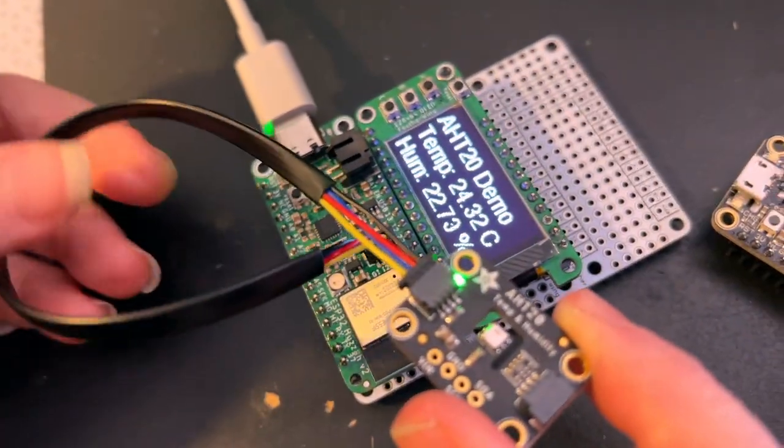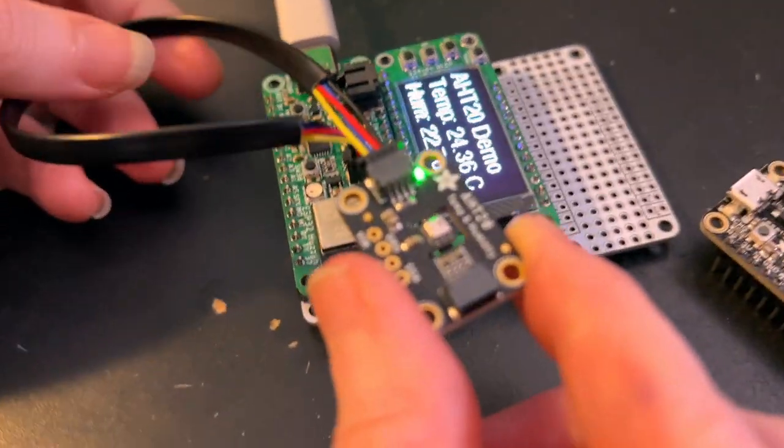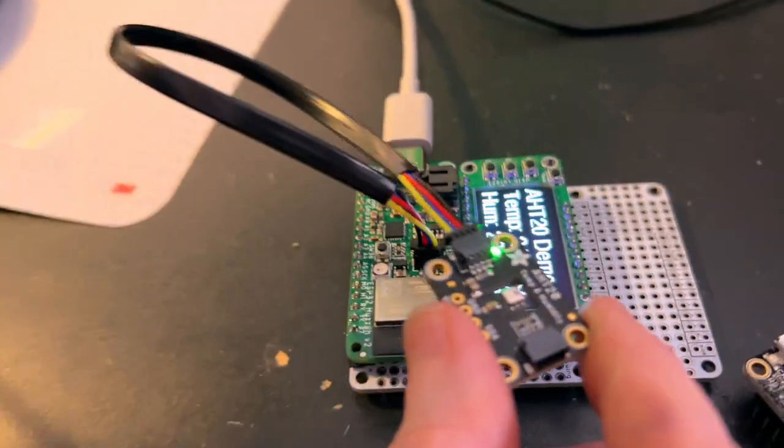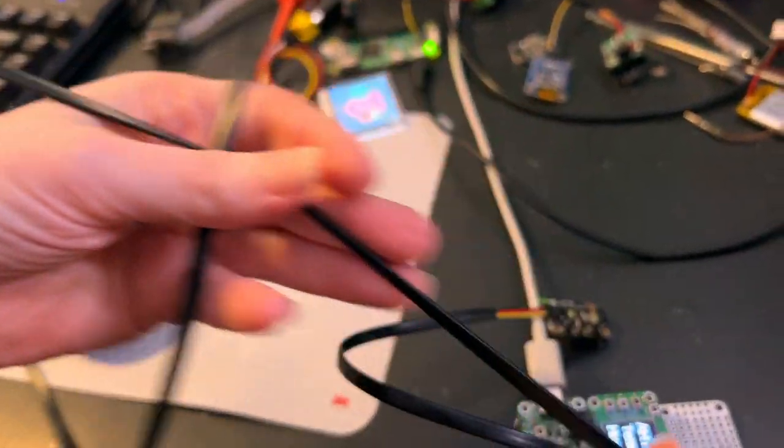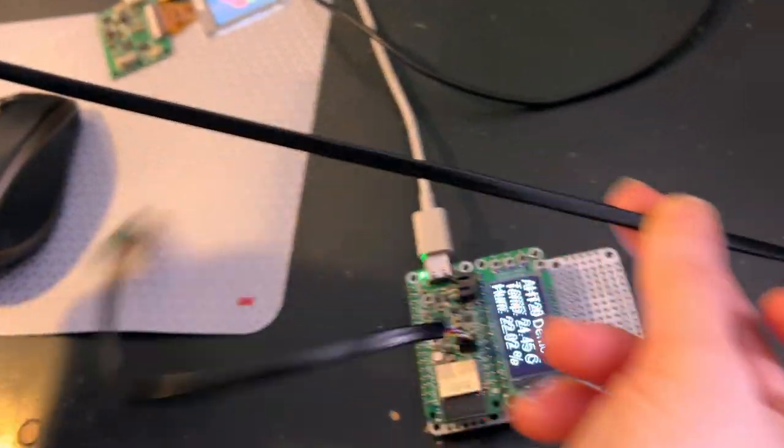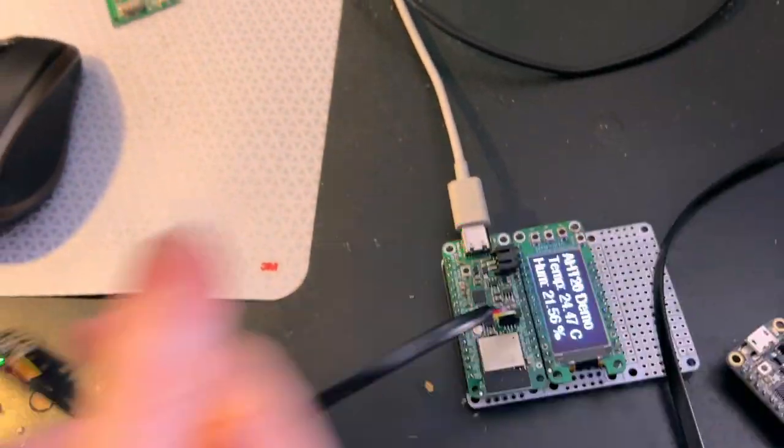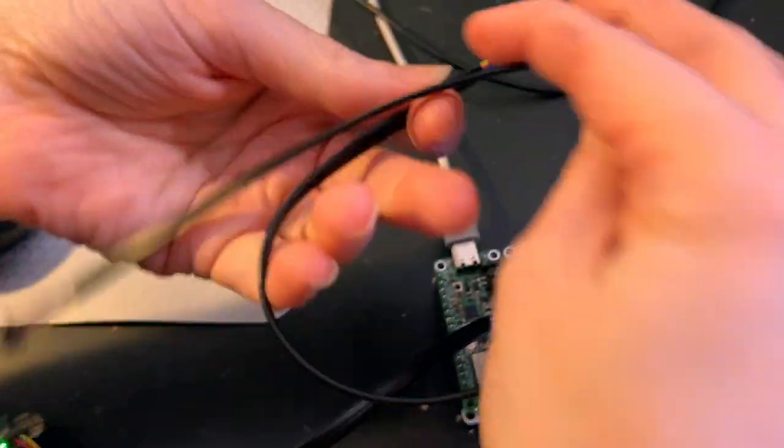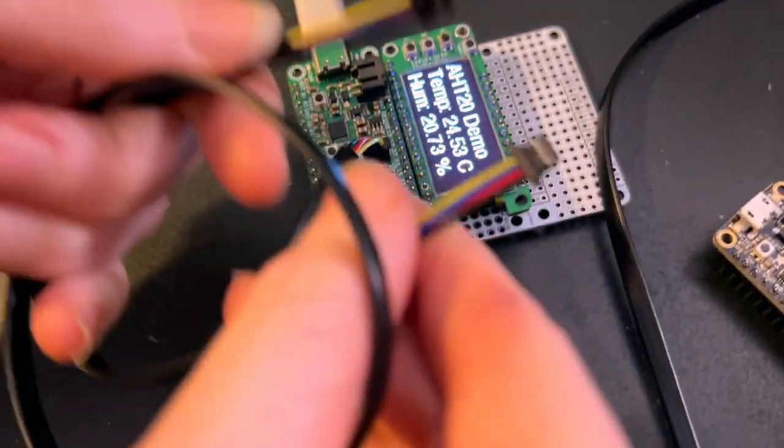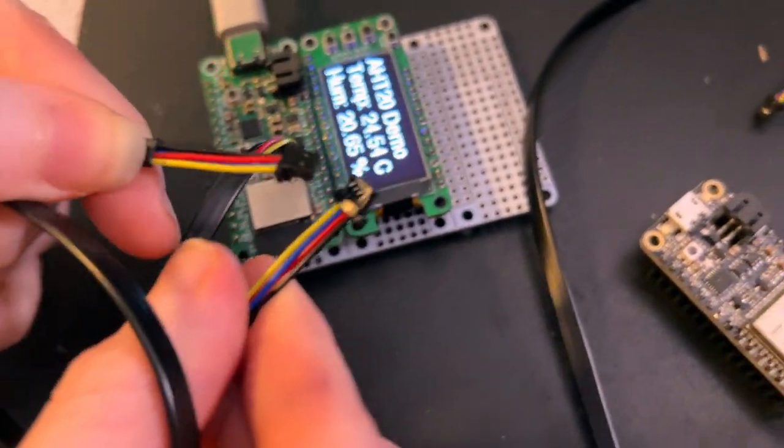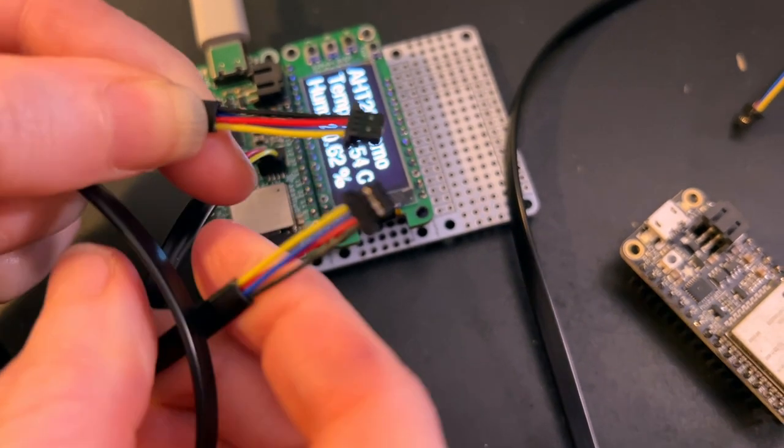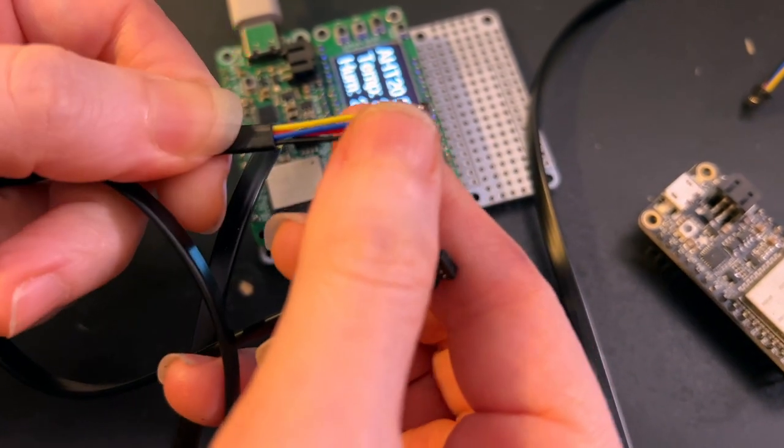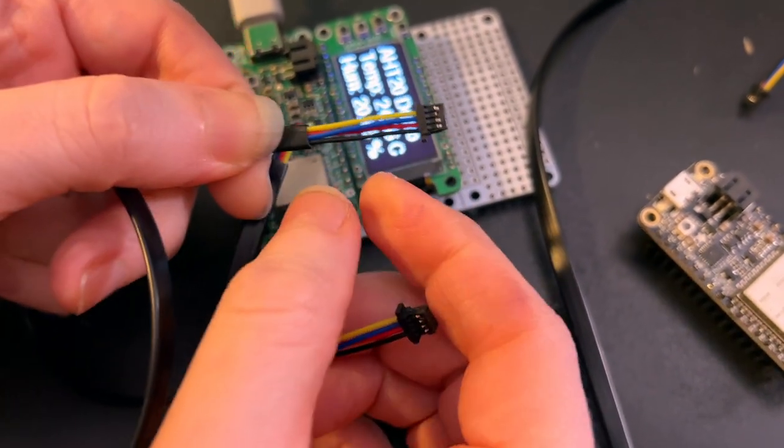I'm also testing these really nice STEMMA QT cables that are extra long. I got 200, 300, and 400 millimeter long cables for STEMMA QT. And here's the cool thing: we saw this neat tweet that